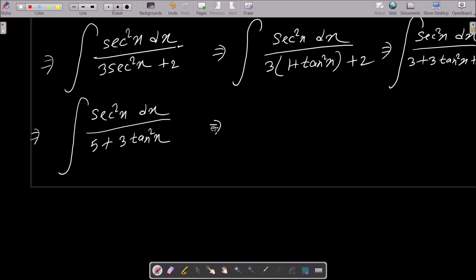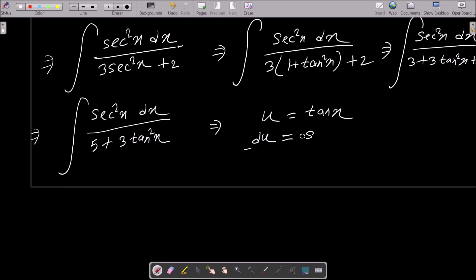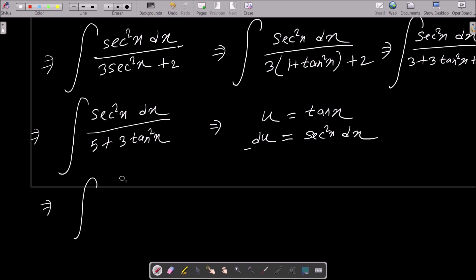Next we need to assume u equal to tan x. So we can write du equals the differentiation of tan x, which is sec squared x dx. So sec squared x dx becomes du.